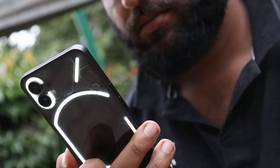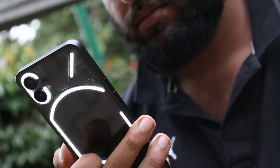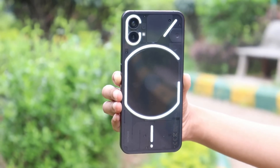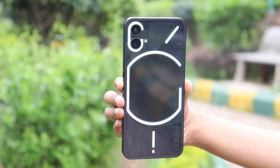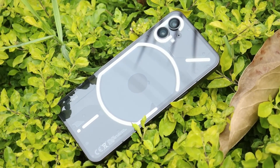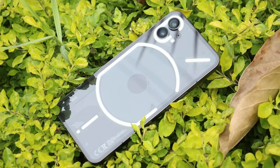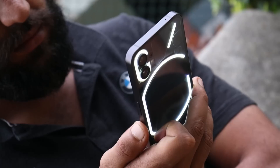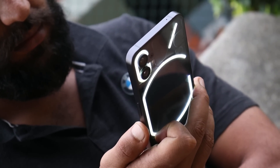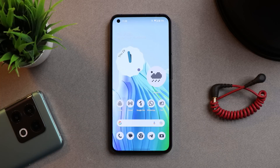Welcome back to yet another in-depth review video. Today we'll do a review of Nothing OS 1.5, which is based on Android 13. We'll cover things like battery backup, stability, bugs, camera, and performance. So without wasting any more time, let's get started. Here I have my Nothing Phone 1, which is currently running on Nothing OS 1.5.